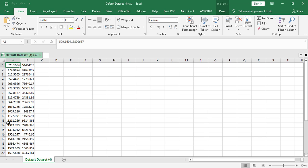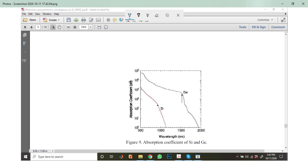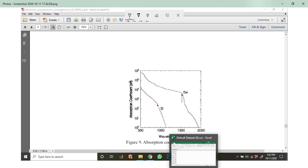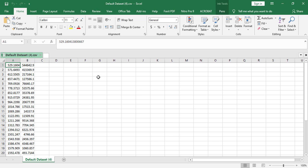First take a look here at the data. The x-axis is in nanometer and the y-axis, that is the absorption coefficient, is in per centimeter.